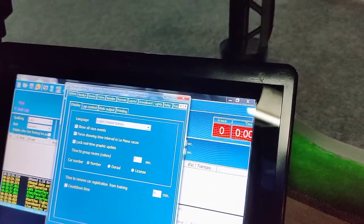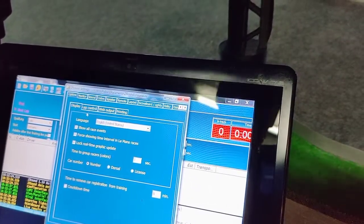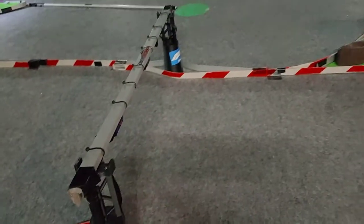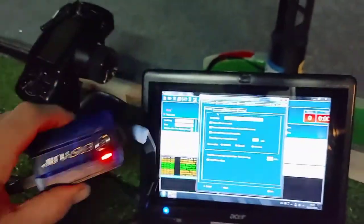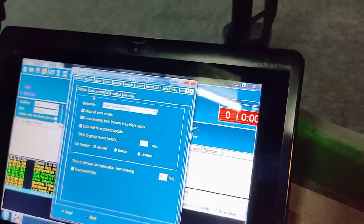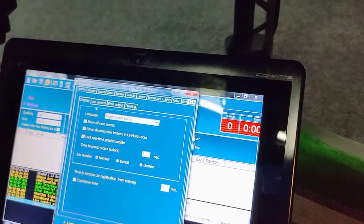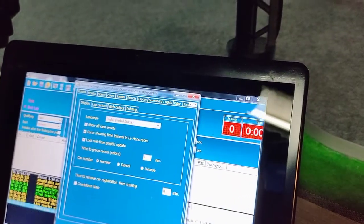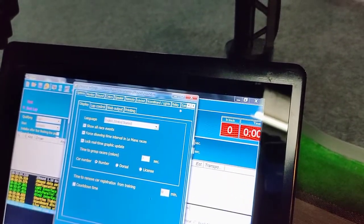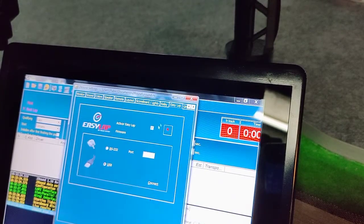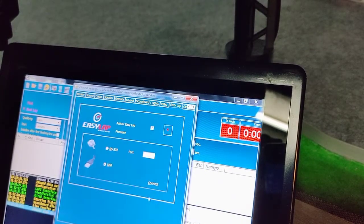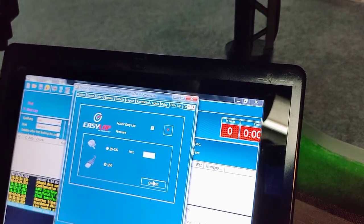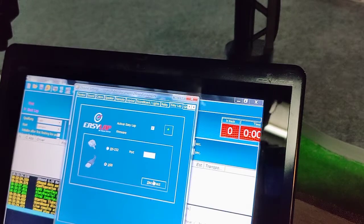You have your Easy Lap tower connected to the USB and we need to connect to the software. So we go to Easy Lap and click on connect a couple of times. Now it is green, so it is connected.